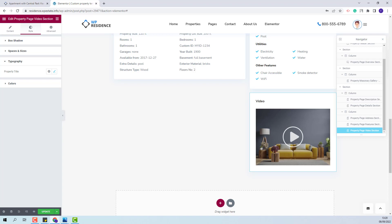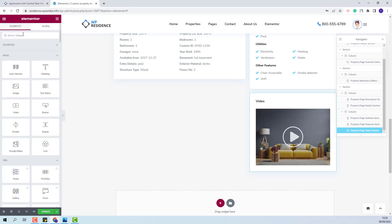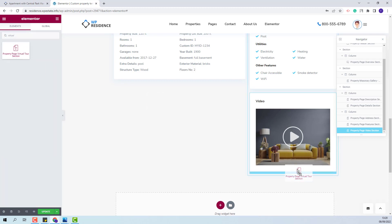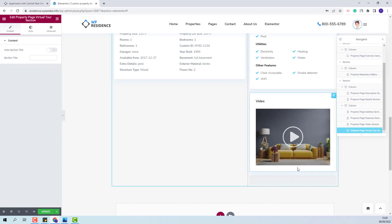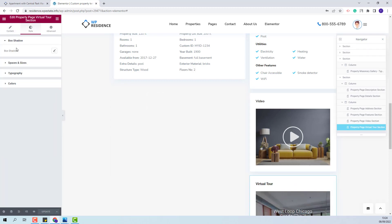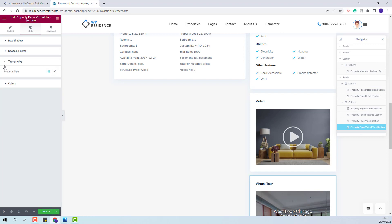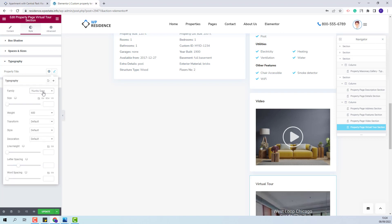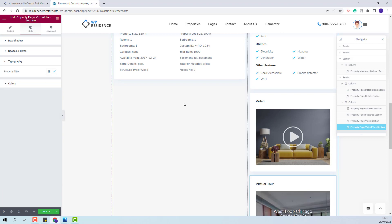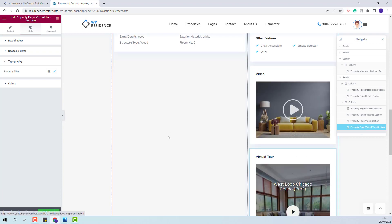The last section in this column will be the virtual tour section. I will look for the widget and add it under the video section. I will go to the style section and add a value for border radius. I will also change typography for the section title — font family and font weight. I am done with setting the two columns.